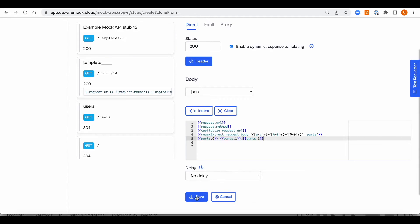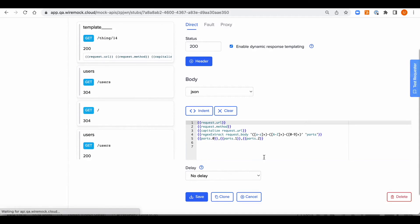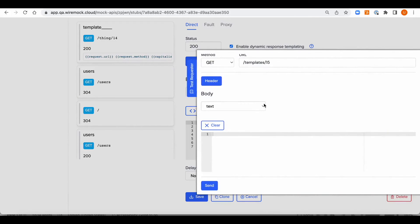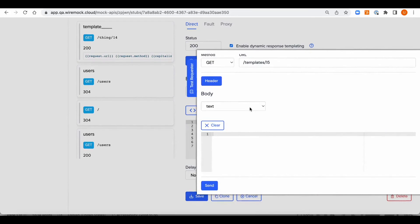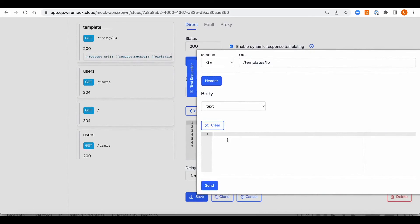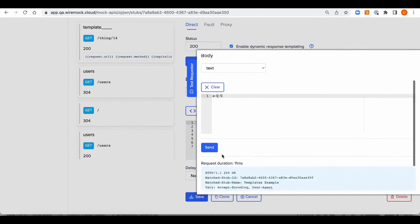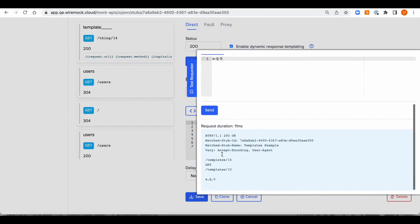We're going to save the stub and call it to test the dynamic response. Now let's fill some text in the body and send the request. And finally you can see that the stub was matched and returns the request objects as well as the matched regex.